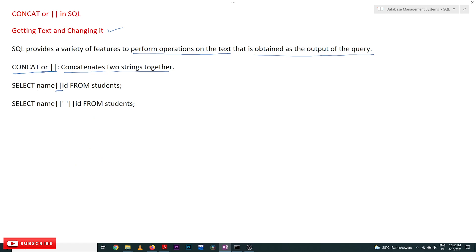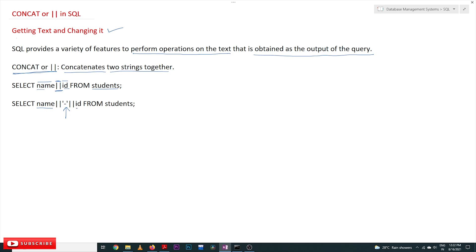See here: SELECT name || id FROM students. Here the output of name and id columns will be combined from the students table. And this concatenate symbol can also be used with separators.